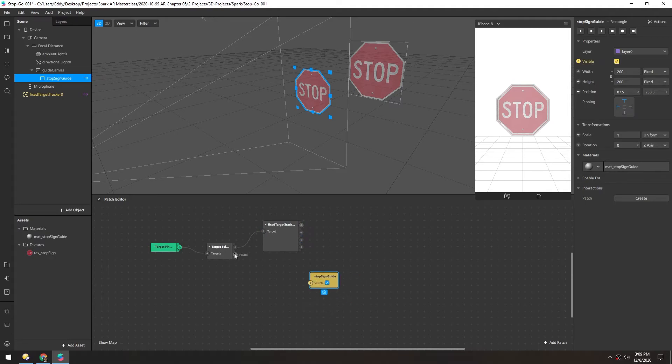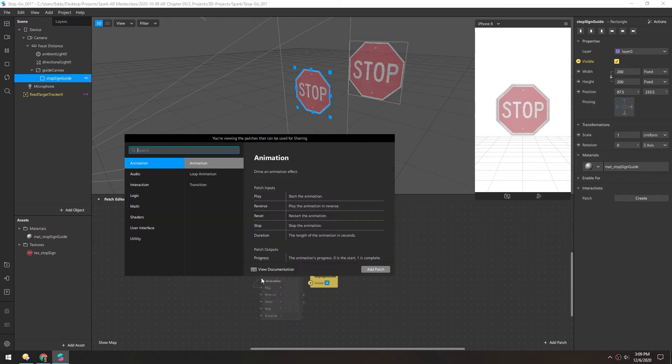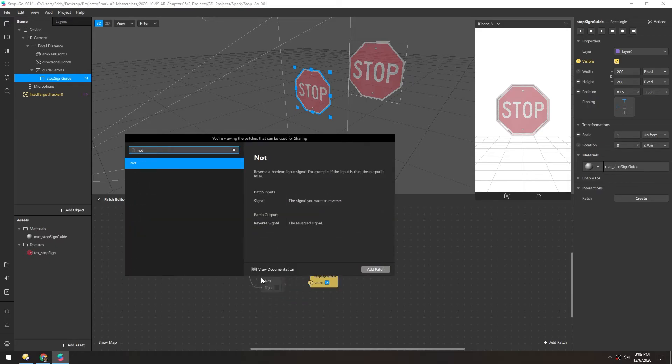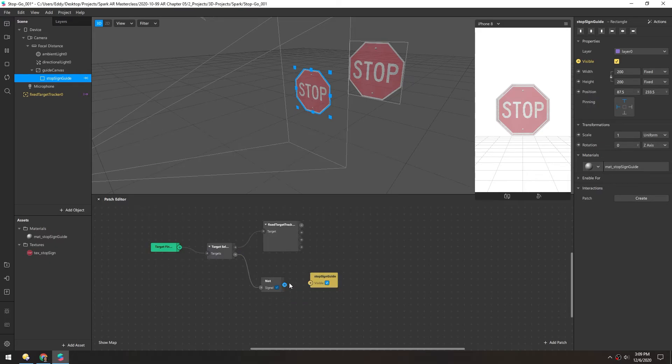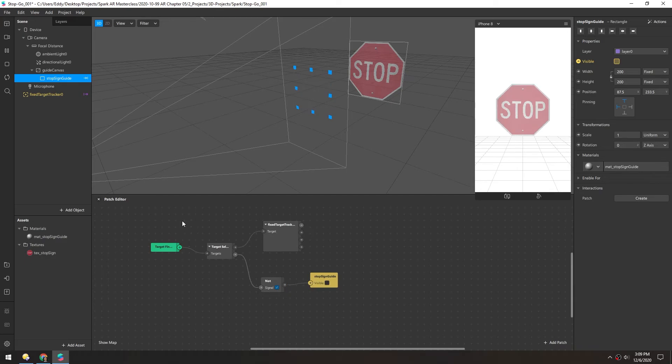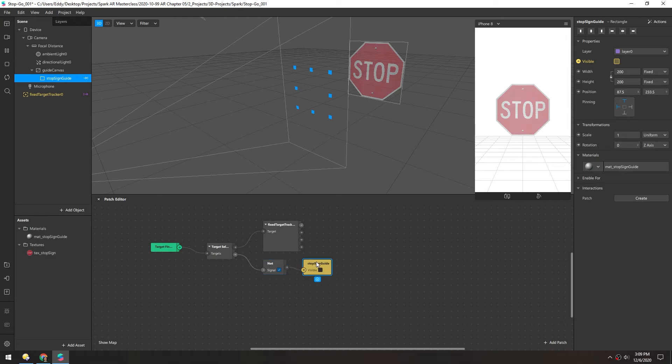And when it is found, we want this to not be visible. So as you might guess, we'll add a NOT here. And as you can see, this disappeared immediately. Because if we check here, it is found. And so we take the opposite of that. And that gives us the visibility of our guide. So that should be all we need for this little guide piece here.